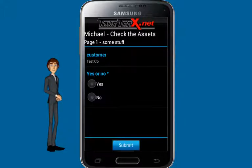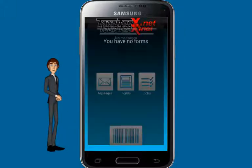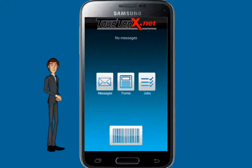Let's complete the second form. We've now completed all work assigned to us while being at the asset tag's location.